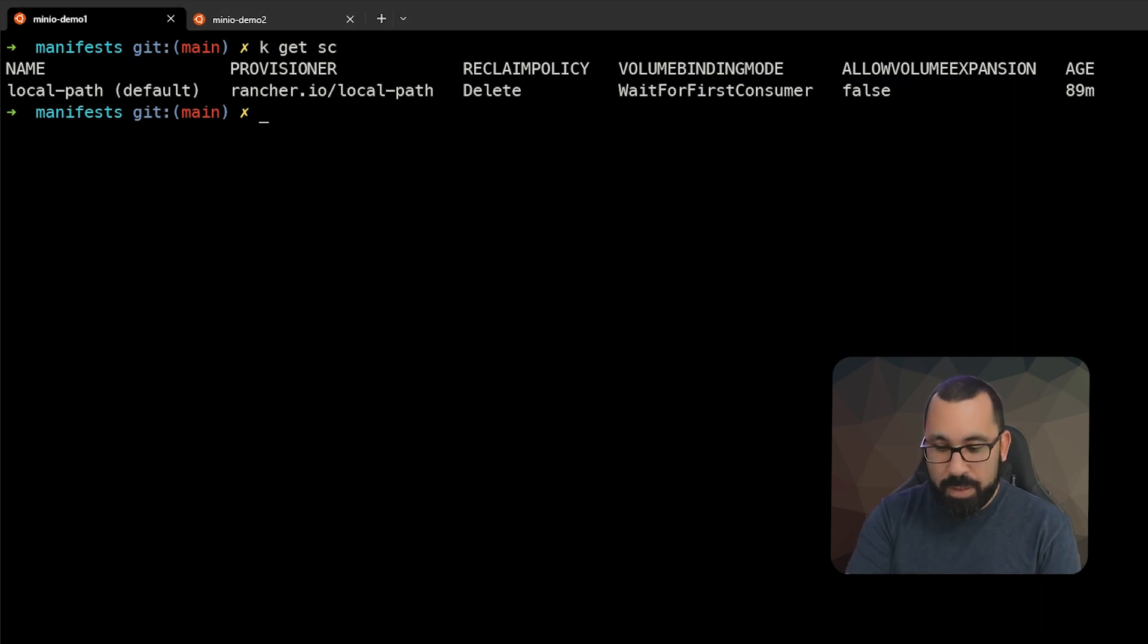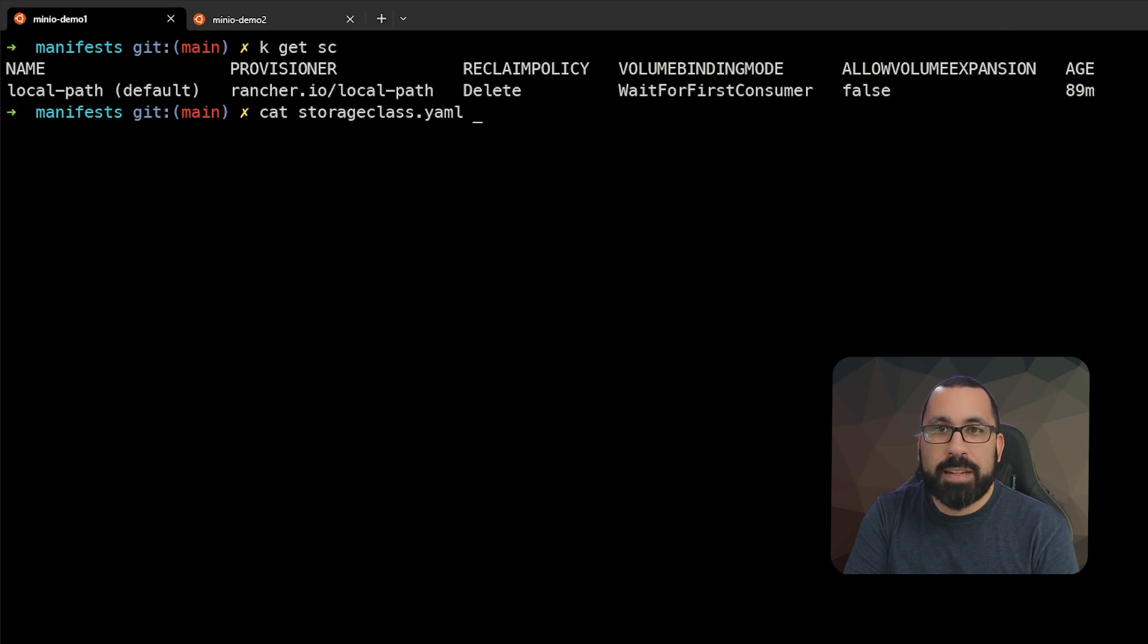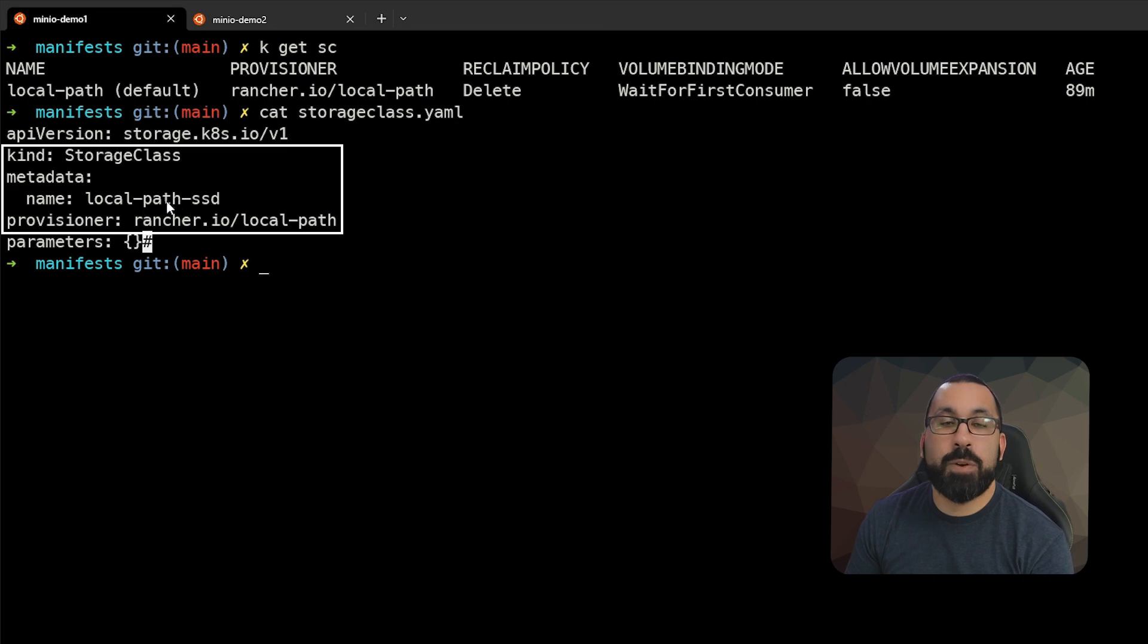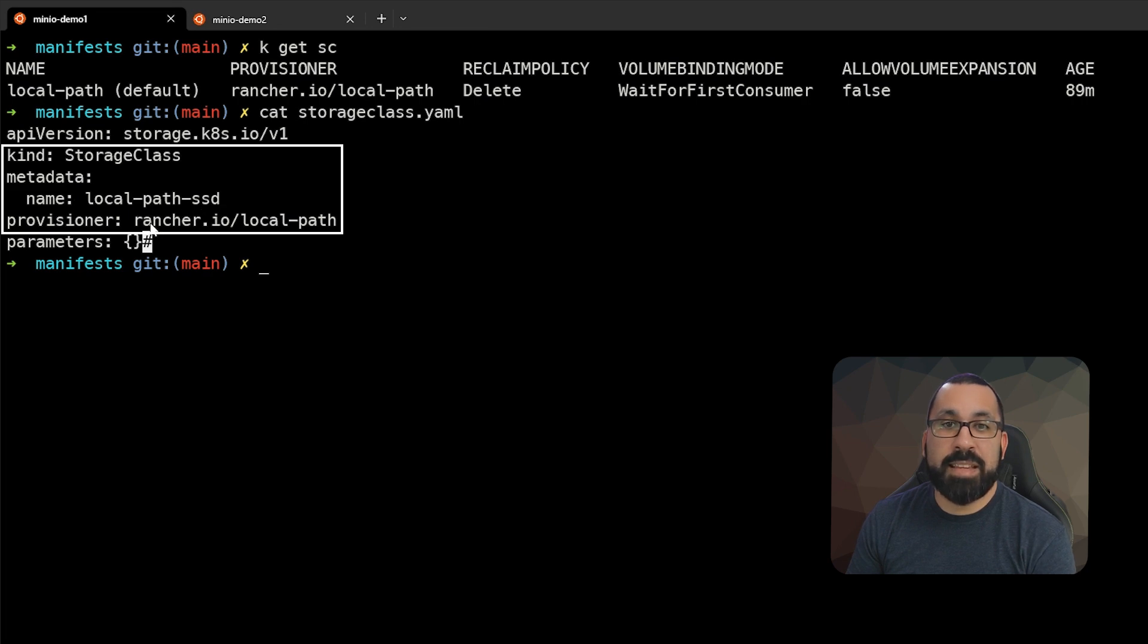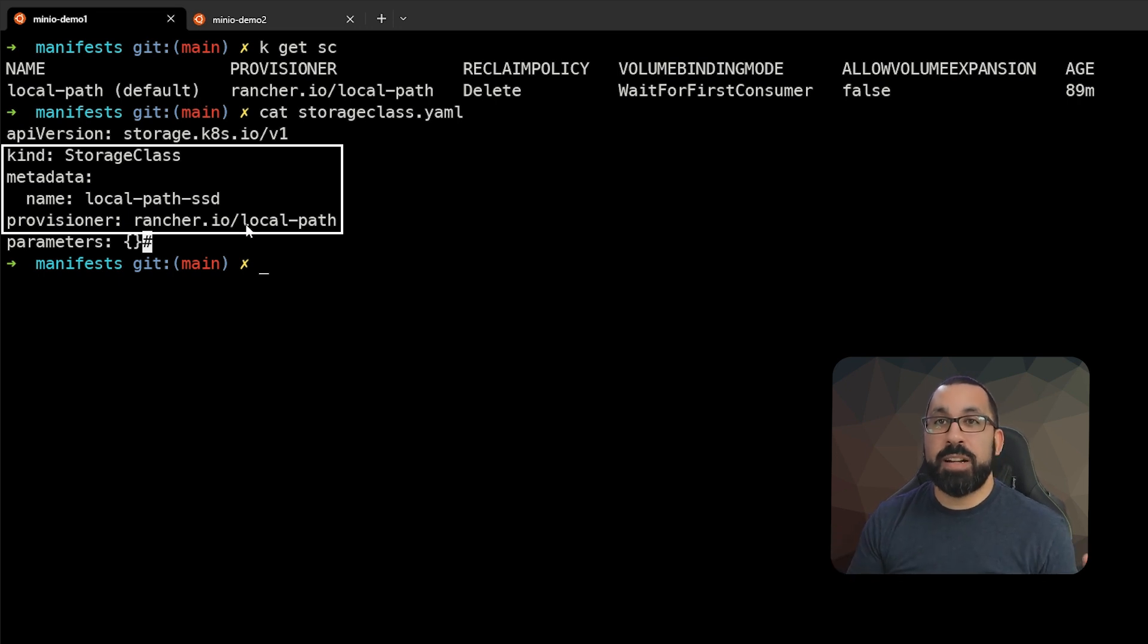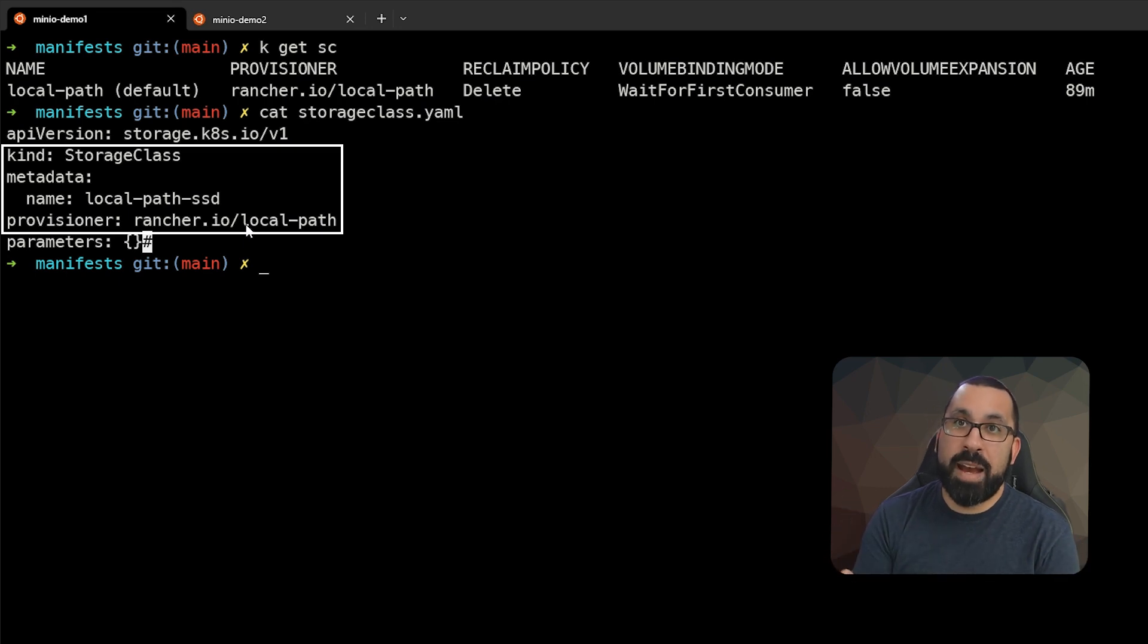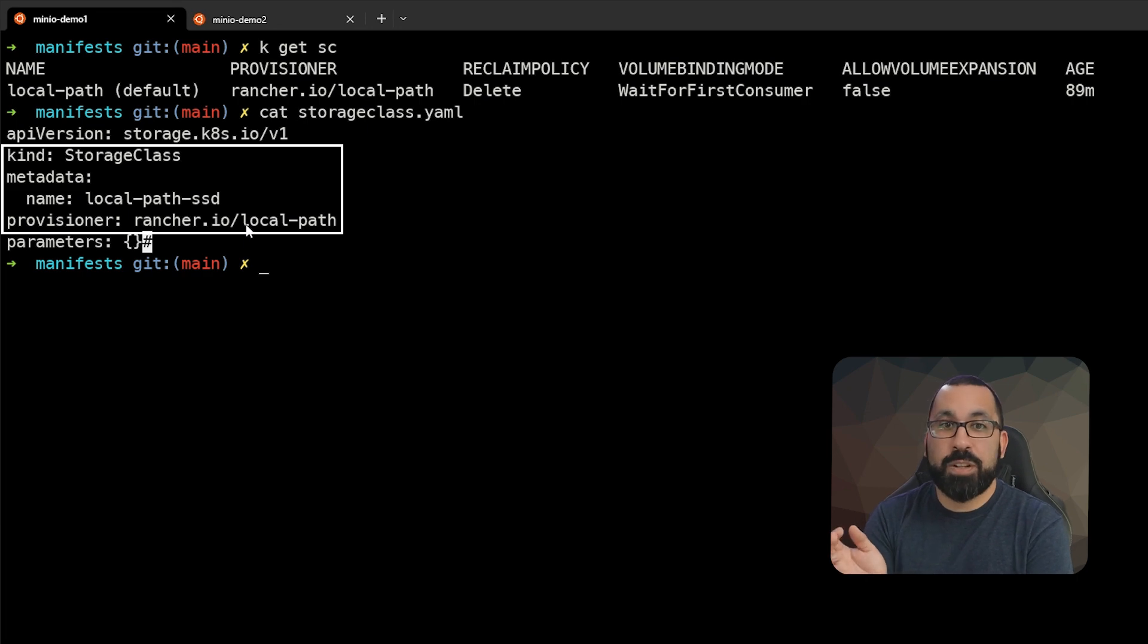So what we're going to take a look at is our storage class that we're going to create. So what we're going to do is define a new storage class that is for our SSDs on this host. And so we're saying the kind of storage class, the metadata is local path SSD. And then we're just calling the provisioner that happens to be installed. Again, because Kubernetes is pluggable, you can have multiple different types of provisioners installed. So you could have a local path, you could have direct PV, you could have some sort of NFS or network based provisioner in here.